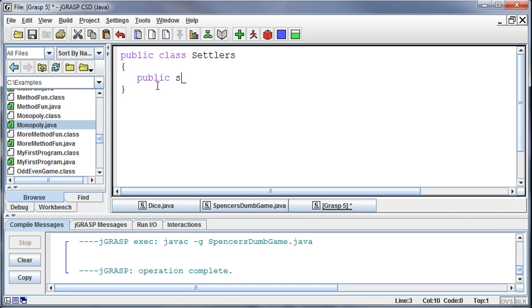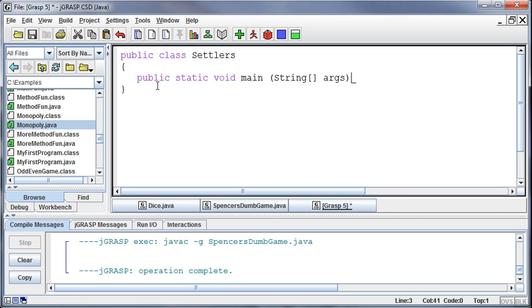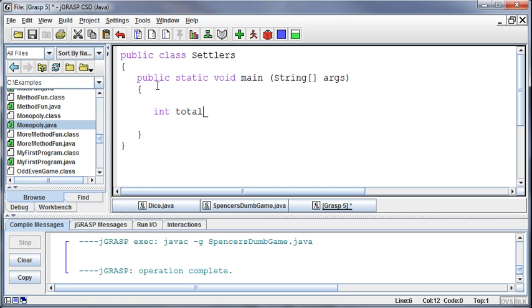Alright, so now I'm going to start out by public static void main String args. And the very first thing I want to do is get a total of a roll so that the player can move or take their turn depending on what they roll, right?